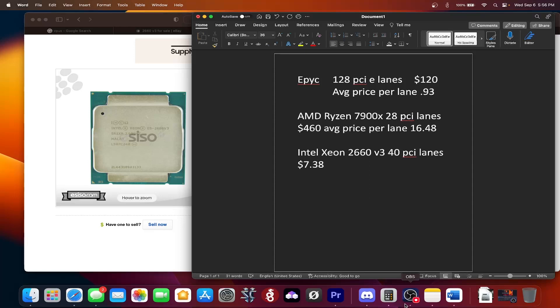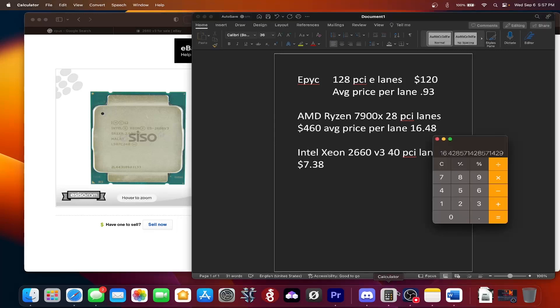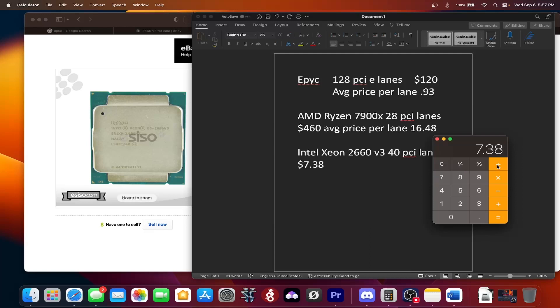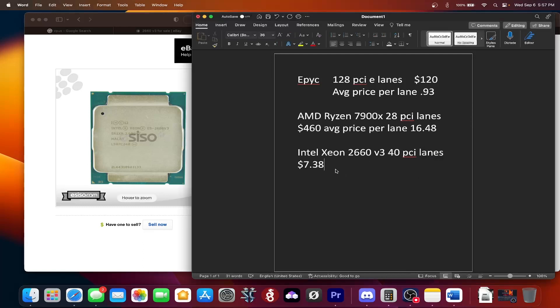All right, well, let's figure out our cost per lane on this particular CPU. So we have about $7.38 and we're going to divide it by 40 lanes. So we're at about 18 cents per lane.